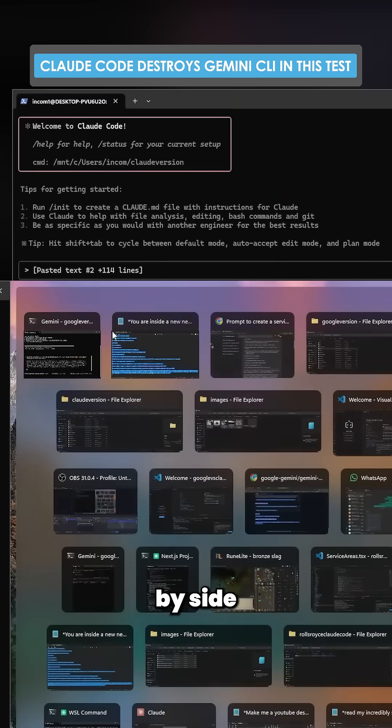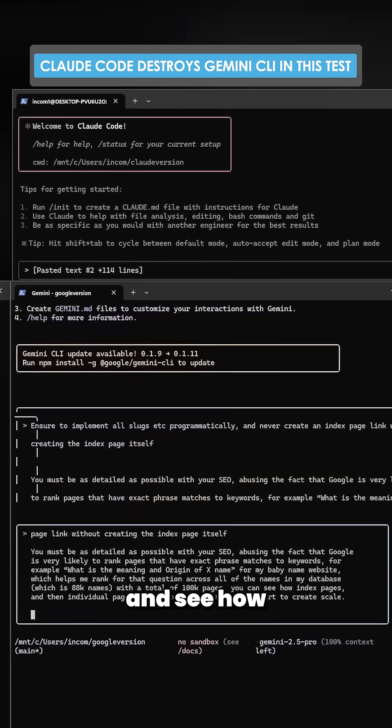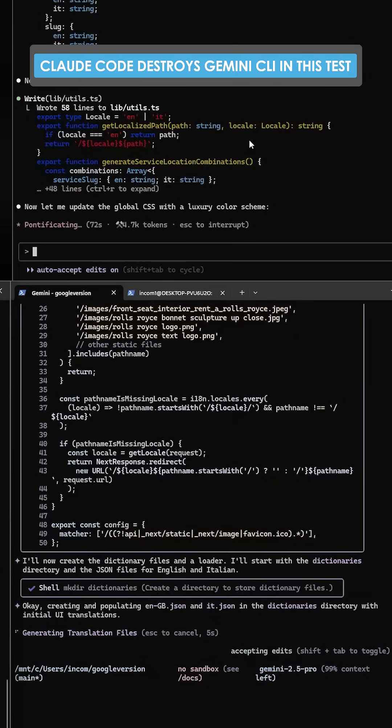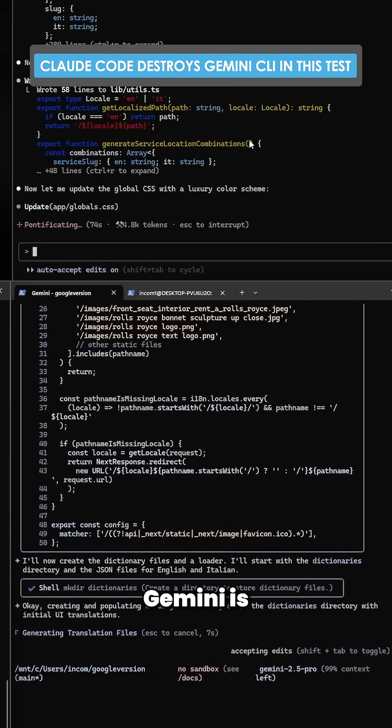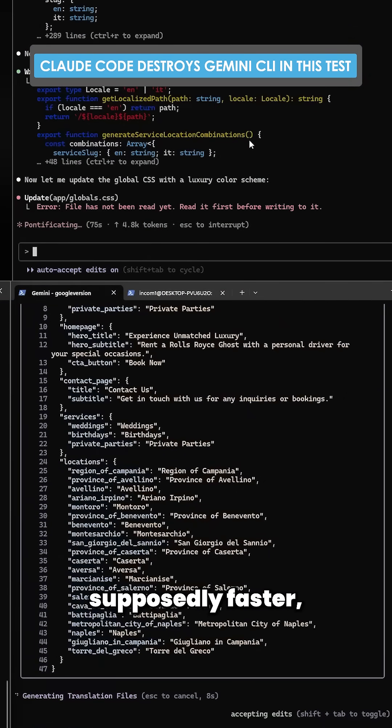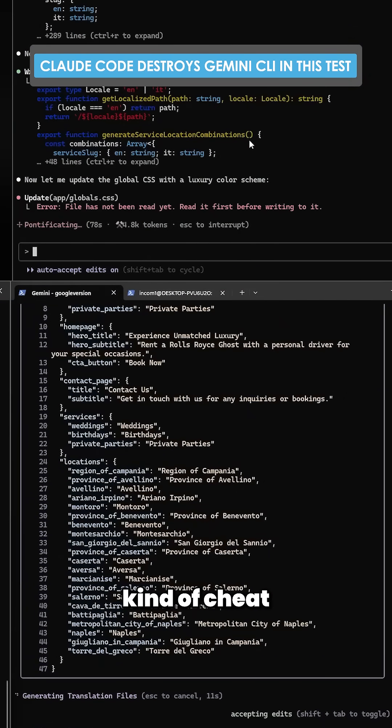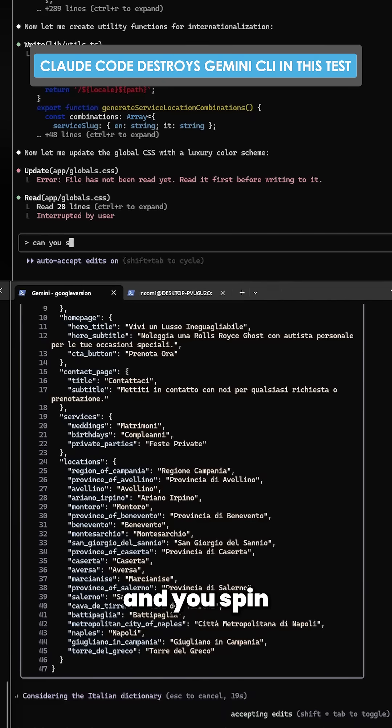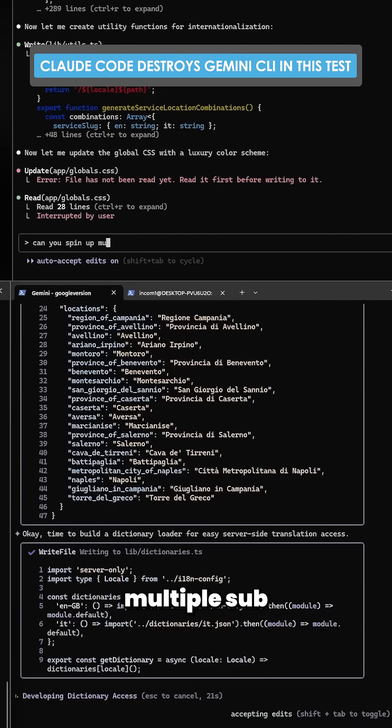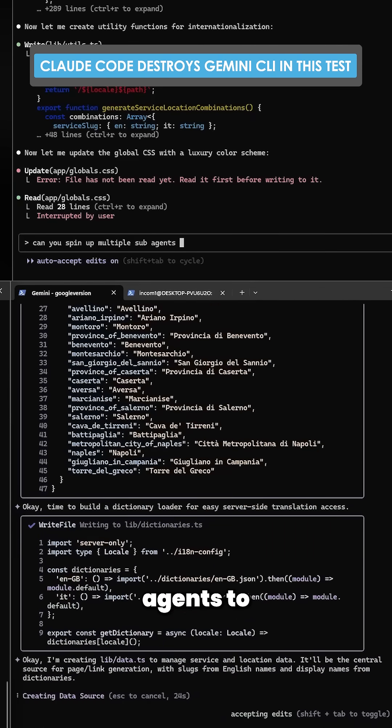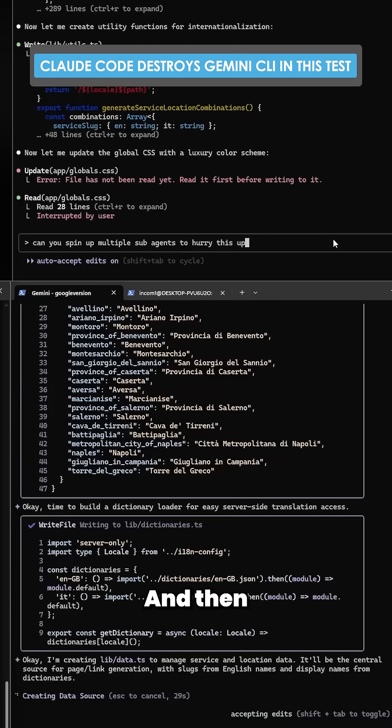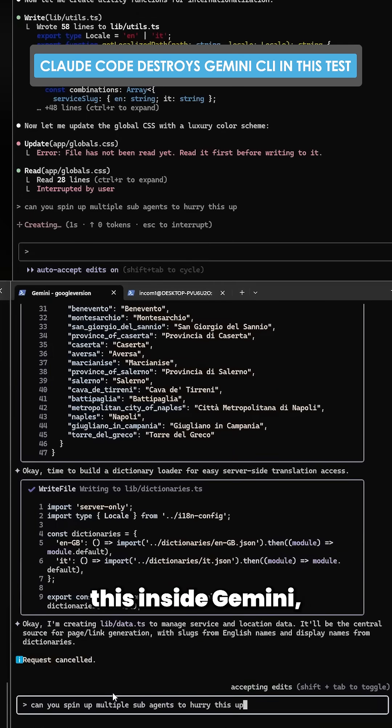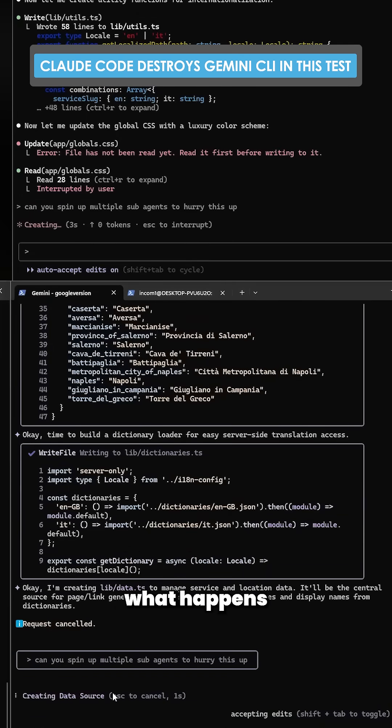We're going to put these side by side and see how they both do. I'm excited to see this. Gemini is supposedly faster but you can kind of cheat a little bit. Can you spin up multiple sub agents to hurry this up? I've never tried this inside Gemini but let's see what happens when we try inside Gemini.